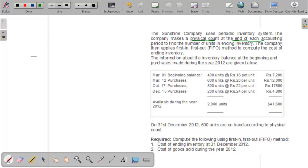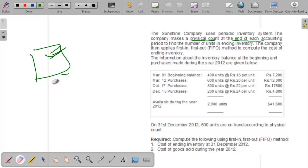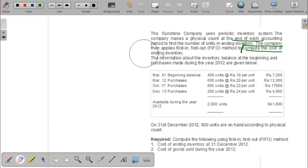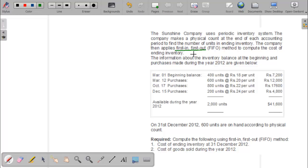They conduct the physical counting — how much stock is laying in the godown. The physical counting is done at the end of the year, that's why this system is called the periodic system. The company then applies the first-in first-out method to compute the cost of ending inventory — that is, the cost of closing stock.